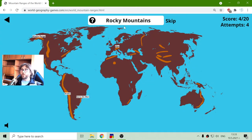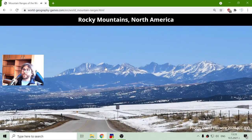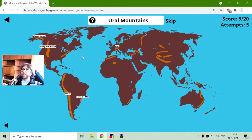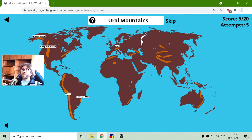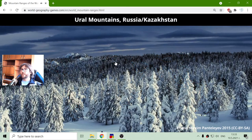The Rocky Mountains are in the heart of North America. And now I have to find the Ural Mountains. The Urals are mountains in Russia, in Northern Russia.